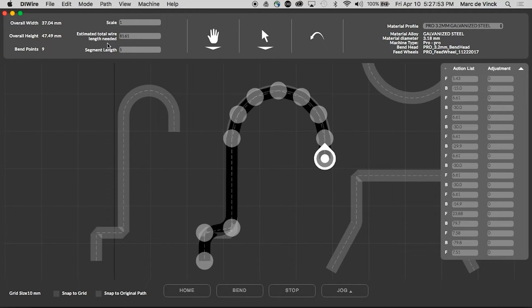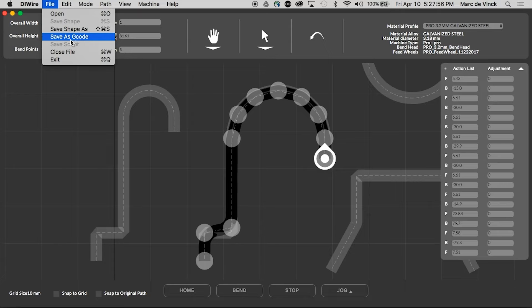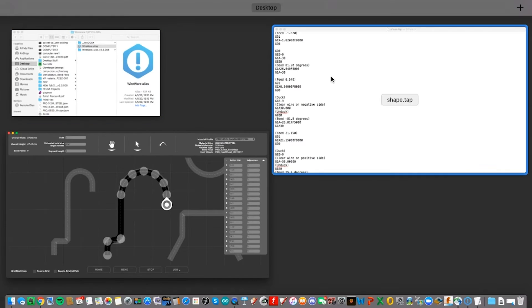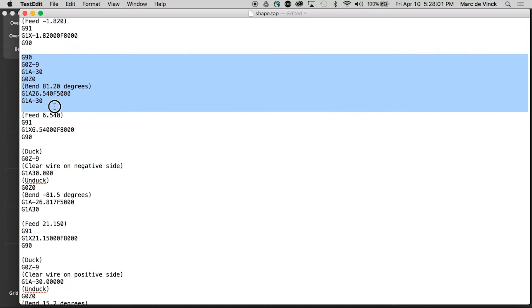Another nice feature of Wireware is the fact that I can export this as G-code. So if you have people operating your machines that are more familiar with G-code, that might be a great solution for you. They can actually get under the hood and see how all of this is programmed in to make the DIYR Pro bend the specific shape.